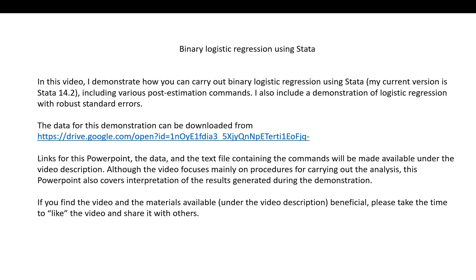Hello. In this video, I demonstrate how to carry out binary logistic regression using Stata, including various post-estimation commands. I also include a demonstration of logistic regression with robust standard errors.